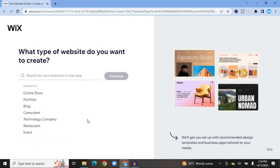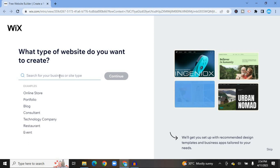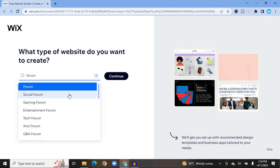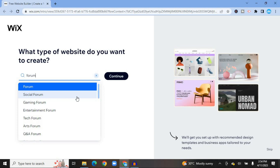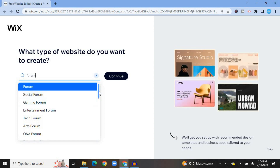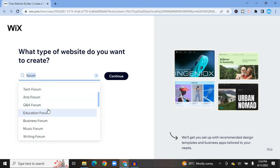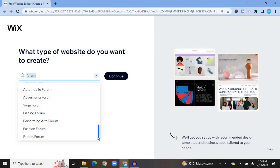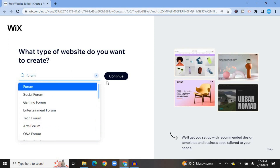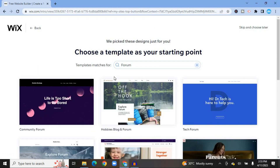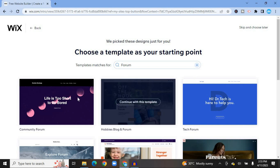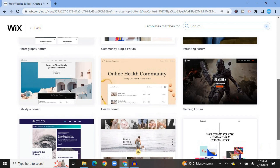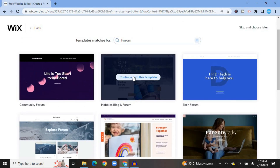Once you've signed up, on the search bar type in 'forum.' After selecting forum you'll see a few options: a social forum website, a gaming forum website, a Q&A forum, and more. Scroll down to see all the different options. For this example I'll go with a general forum website. You'll then see numerous templates that Wix recommends, and you can scroll down to choose from them.